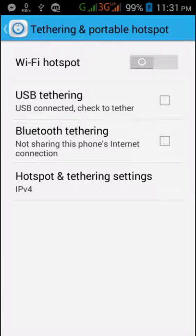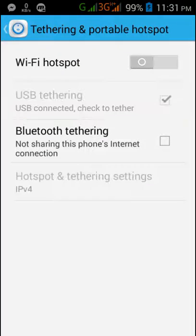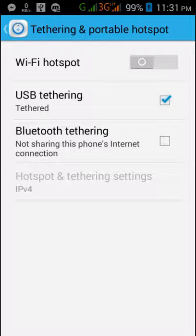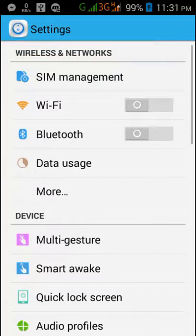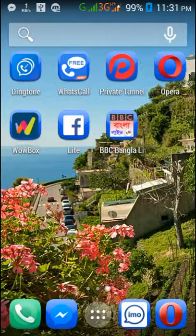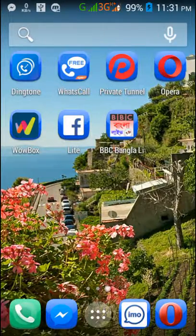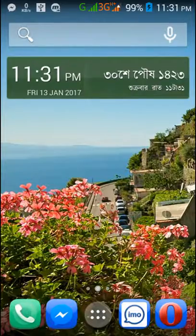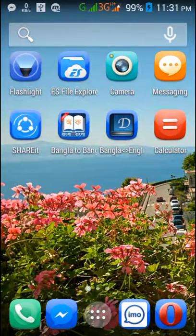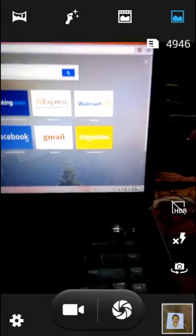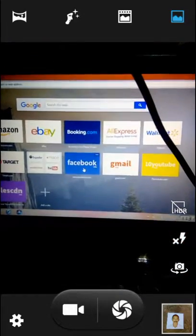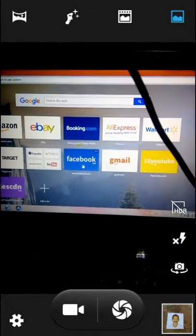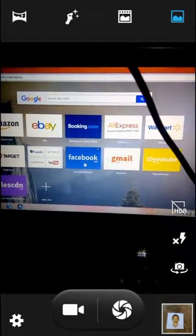Once your phone is connected to the computer, enable USB tethering by selecting the option. That's it, let's move on.